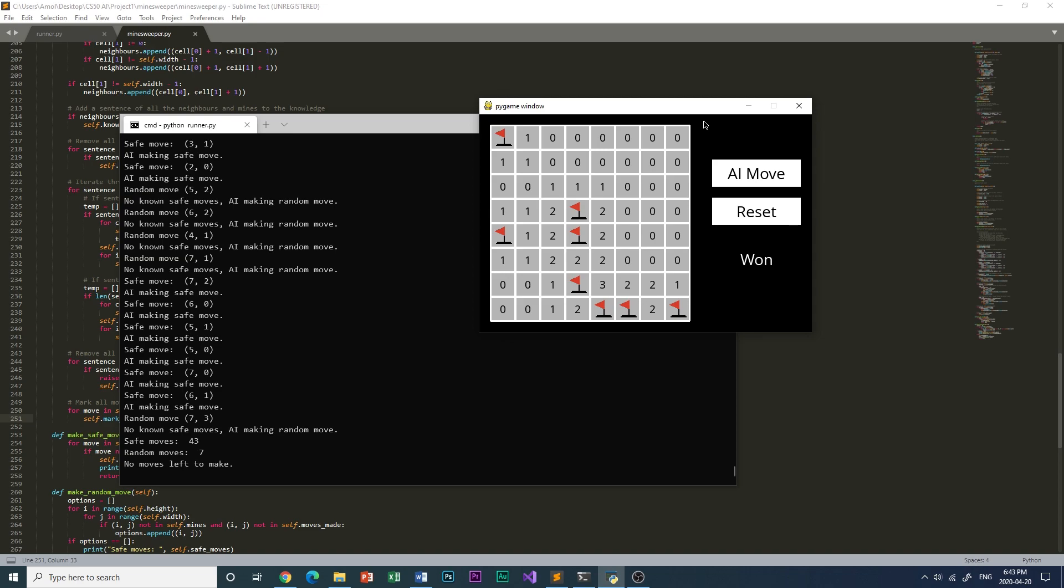The AI uses knowledge about the moves that have already been performed to deduce that certain tiles are mined or safe.